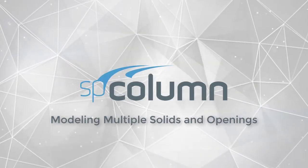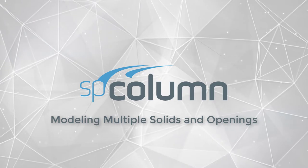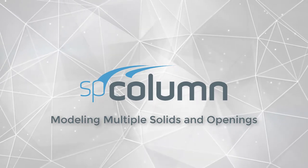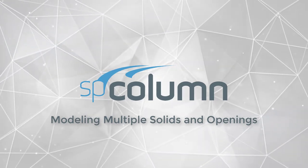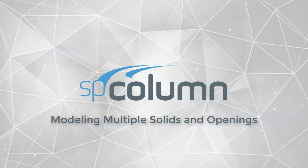Starting with SP Column 10, a model can be made with multiple solid shapes each capable of containing multiple openings.